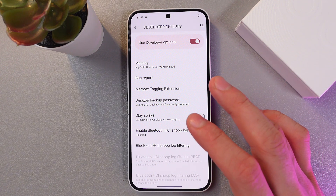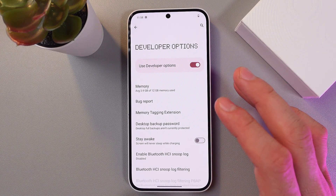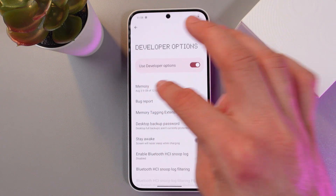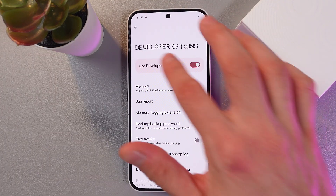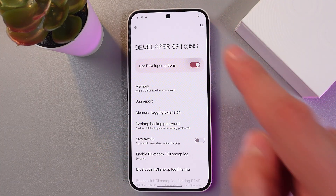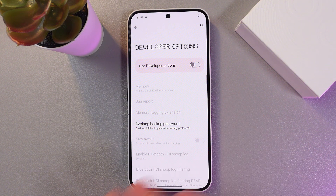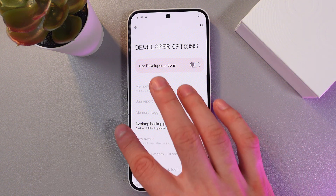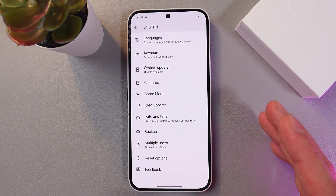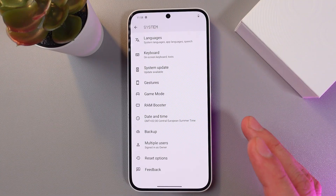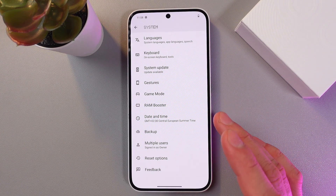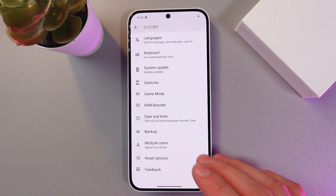To turn this option on and off, simply find 'Use Developer Options' in the developer options menu and tap on the switch. Now the option is off — as you can see it disappeared from the system tab, so all the features become inactive and the developer section disappeared.